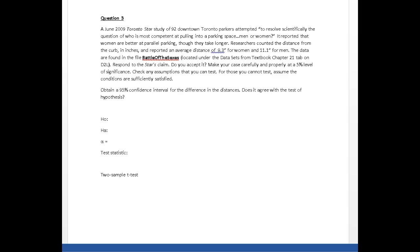Check any assumptions that you can test, and for those you can't, assume the conditions are sufficiently satisfied and get a confidence interval.